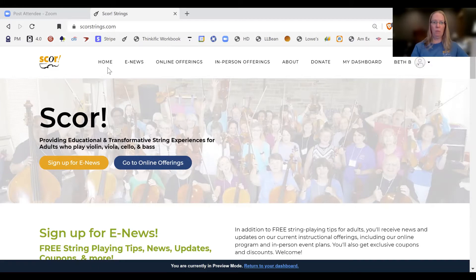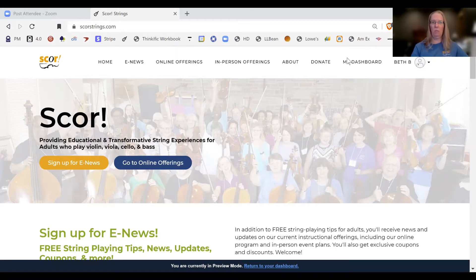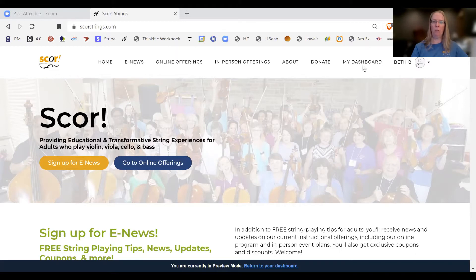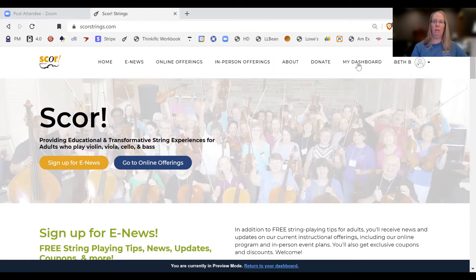This is our website — it has many facets. You can check out our online offerings and other information. Once you sign up as a member and you've signed in, this will say 'My Dashboard,' and it will say that no matter who you are. I'm Beth B, so that's what it says here. If it doesn't say 'My Dashboard,' it'll say 'Sign In,' and then you simply add your email and your password and then it'll say 'My Dashboard.'